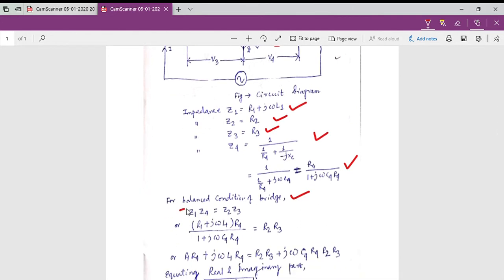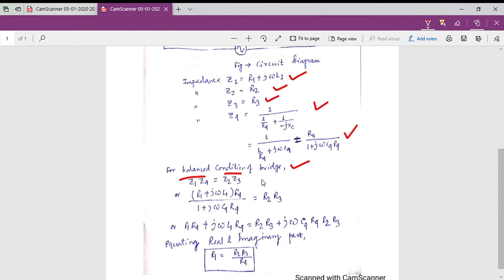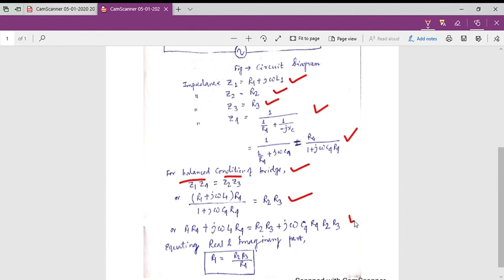These are the expressions we achieve from the bridge balance condition. After replacing the values of Z1, Z4, Z2, and Z3 into this equation and simplifying, by equating the real part and the imaginary part on both the left and right hand sides, we get the expression for the unknown resistance R1, which is in terms of R2, R3, and R4. Since R2, R3, and R4 are known, we can easily find the value of R1.